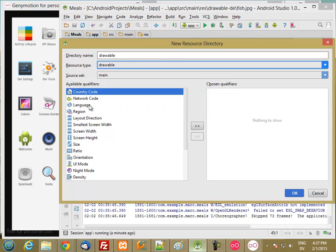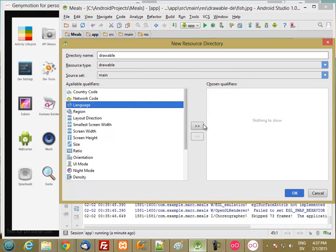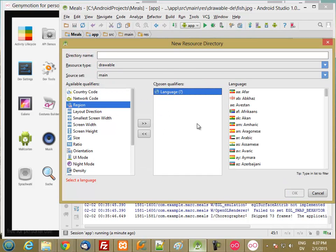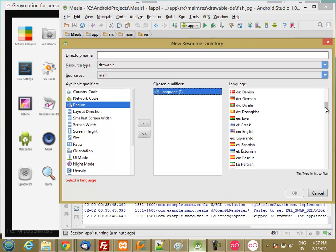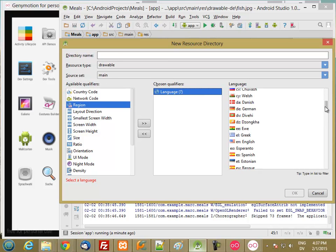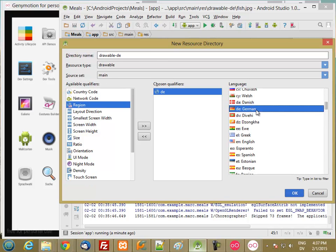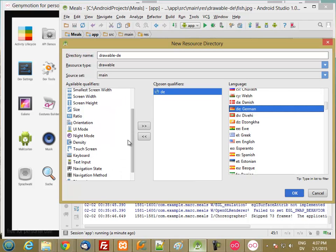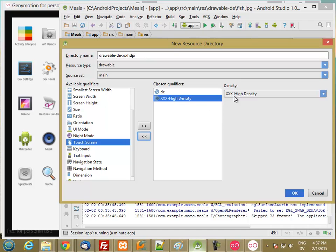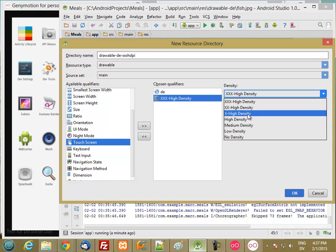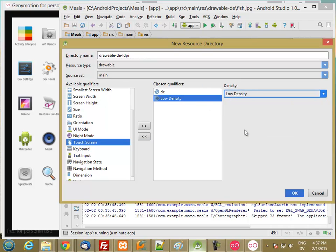And then we're going to add both the language DE and the density, low-density. So now we get a drawable DE LDPI.